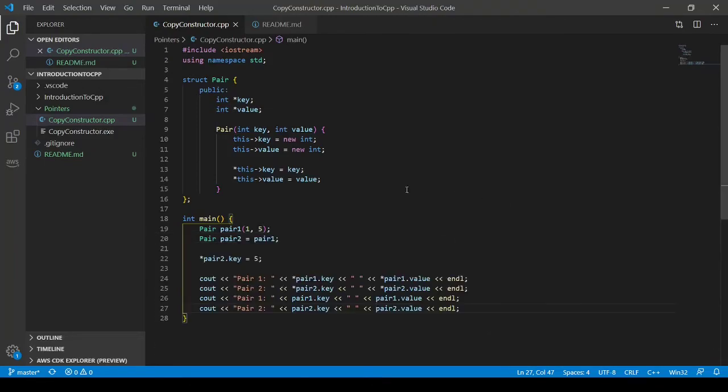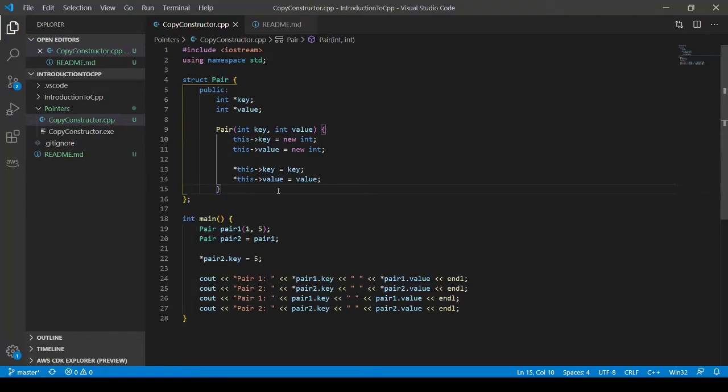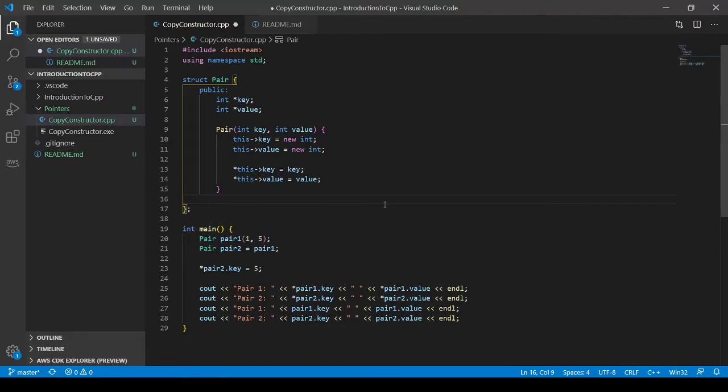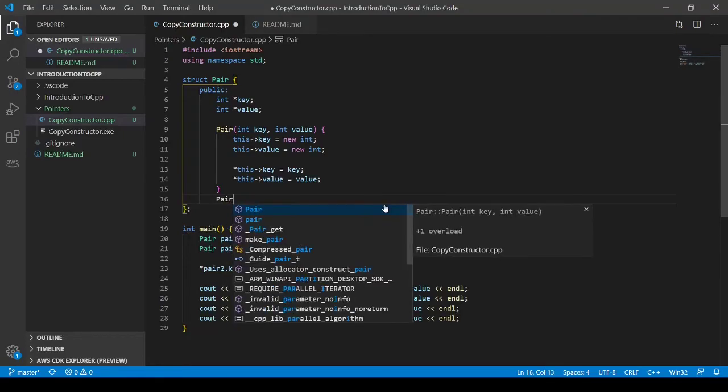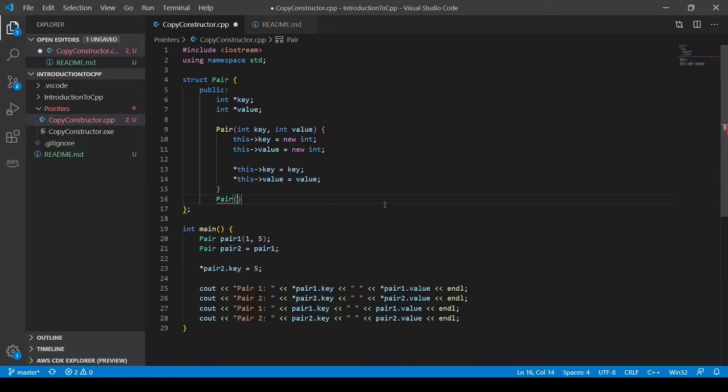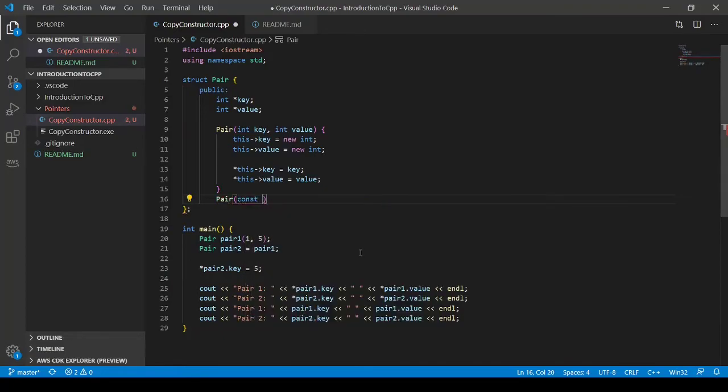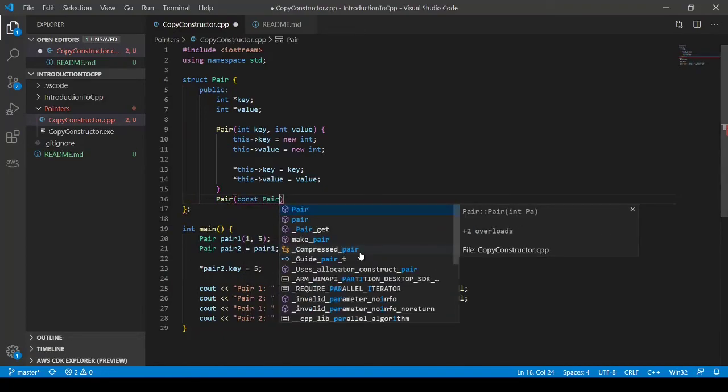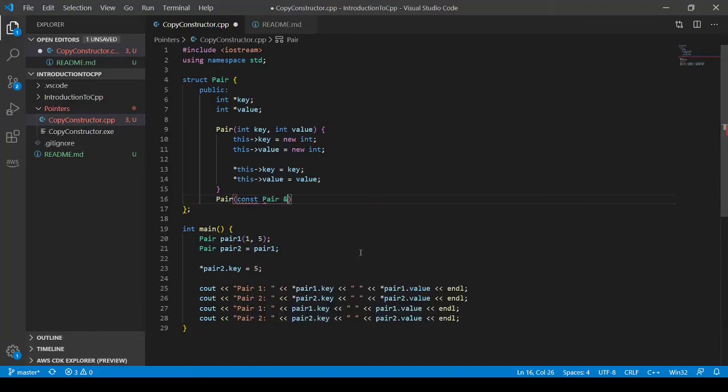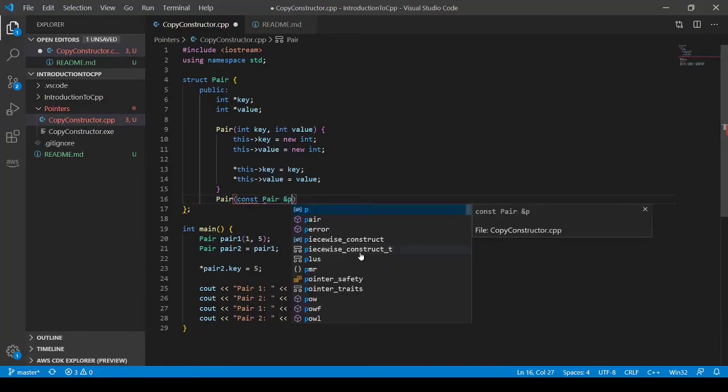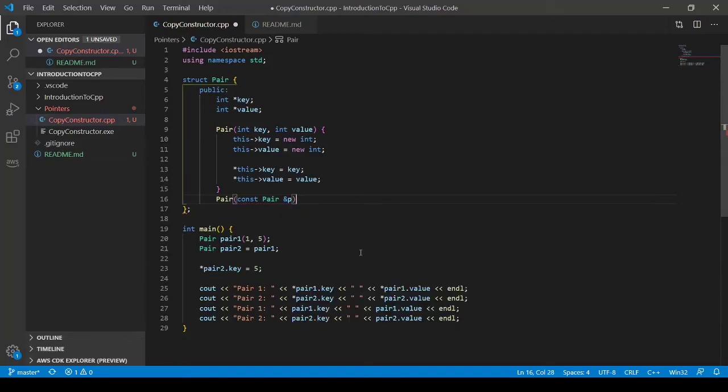So what we need to do when we want to copy and not have the addresses copy, so we get brand new pointers, we need to create something called a copy constructor. So we're going to make a copy constructor. So pair. And this will take in a constant to pair. So this is a reference to, so the address of key.